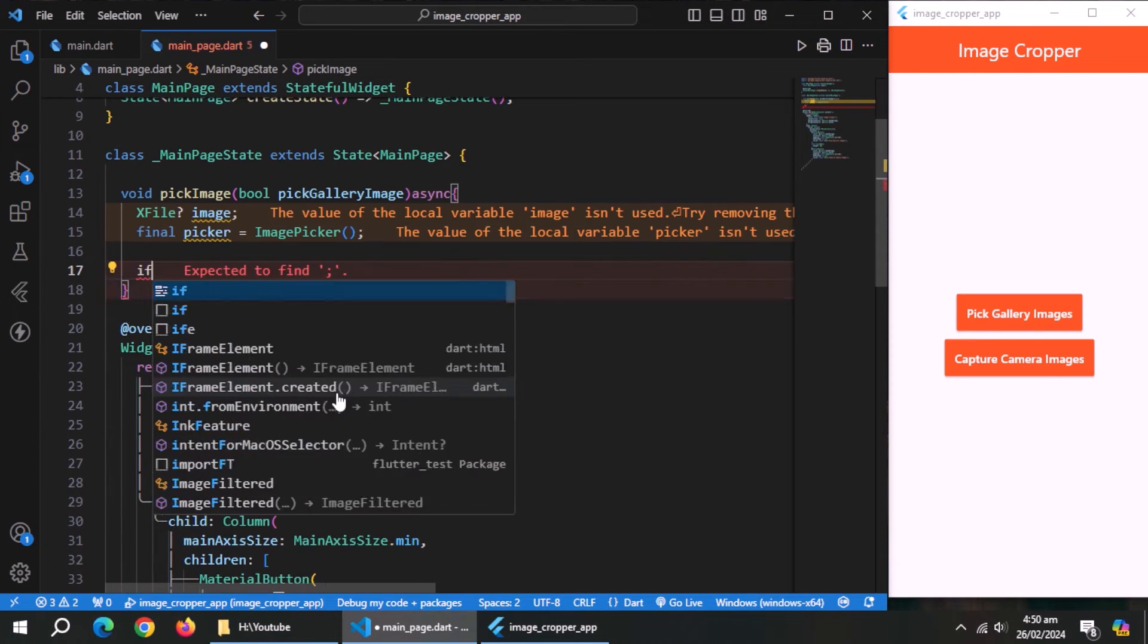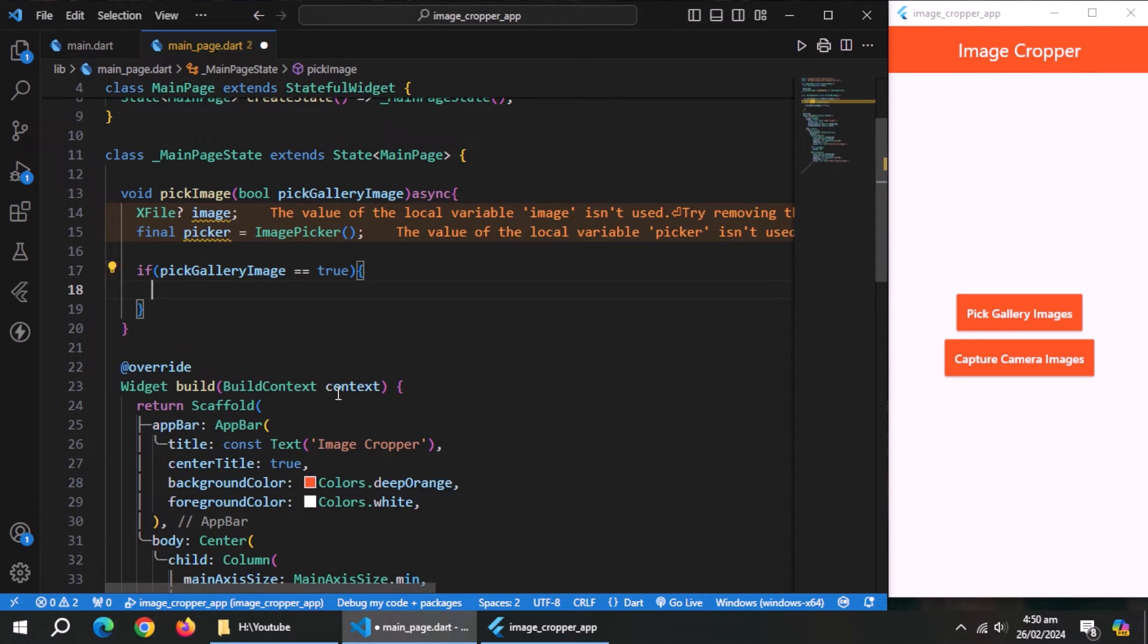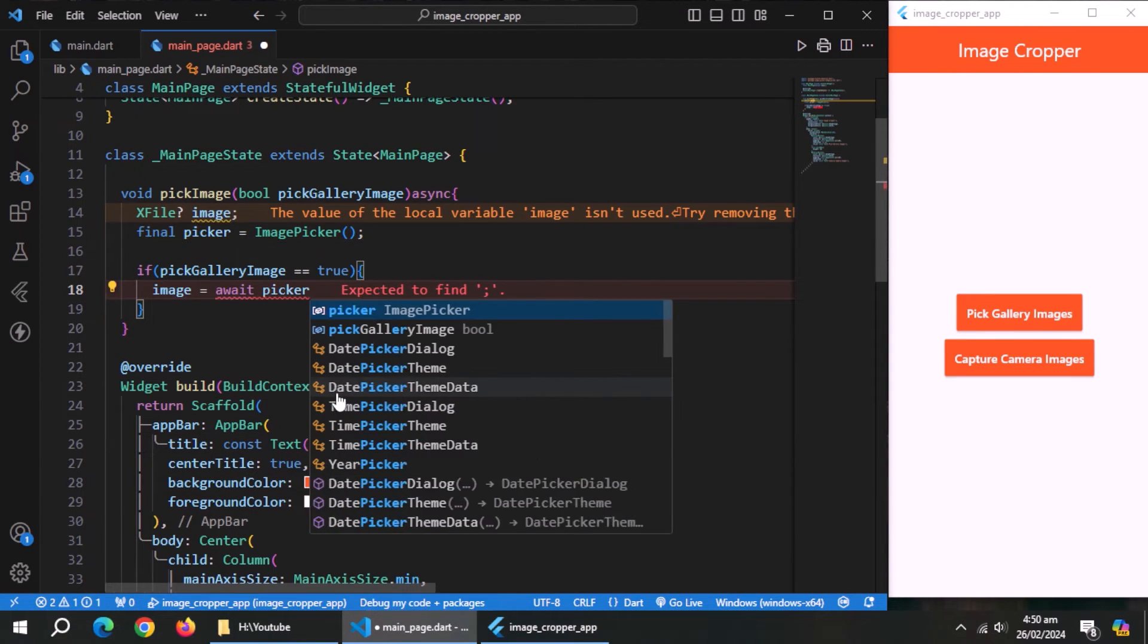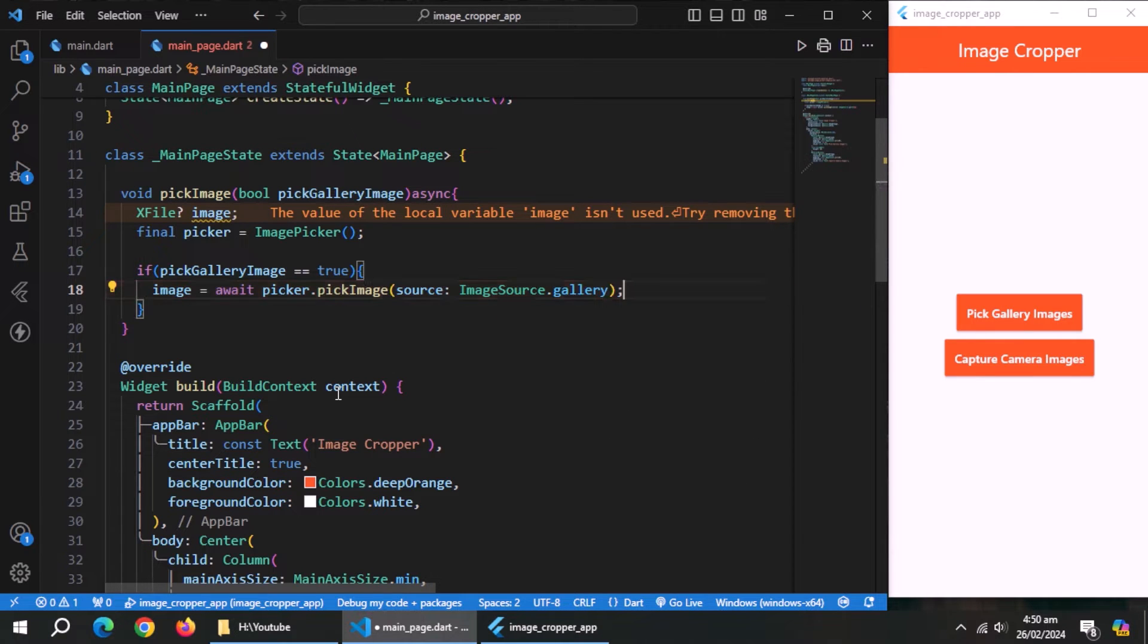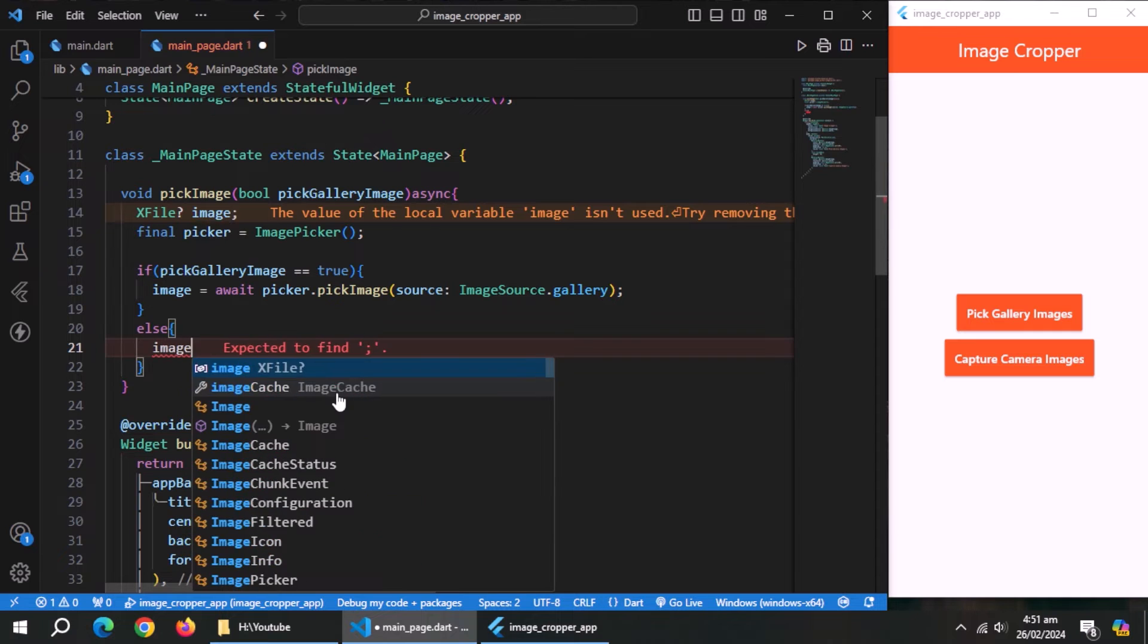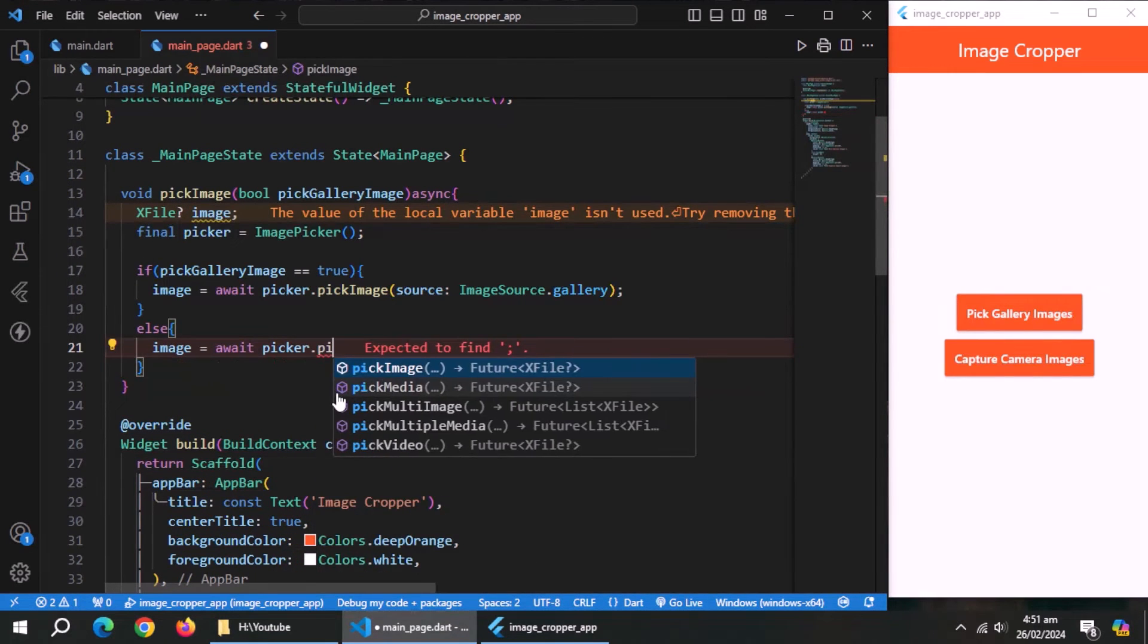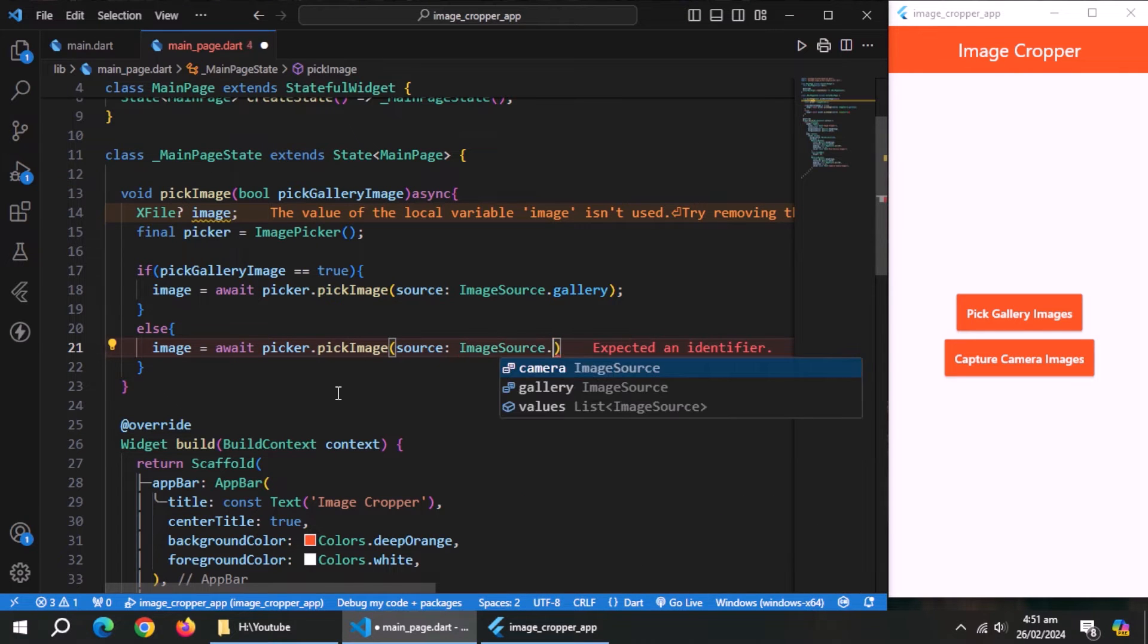Now create a nullable property of x file type named image. Then use if statement, inside condition check if pick gallery images is true. Inside it, use image property, and set equal to picker.pick image method. Set image source to gallery and pass it to this method. Then create else block, and inside it, use the image property, and set it to same pick image method from picker. But set image source to camera this time.